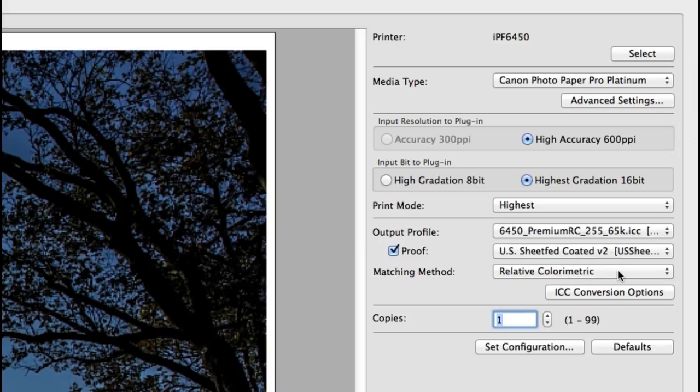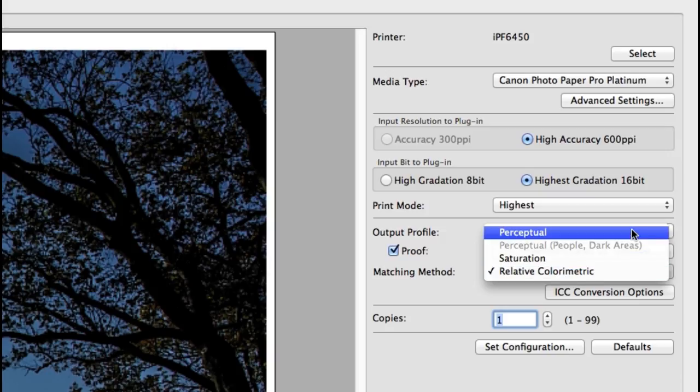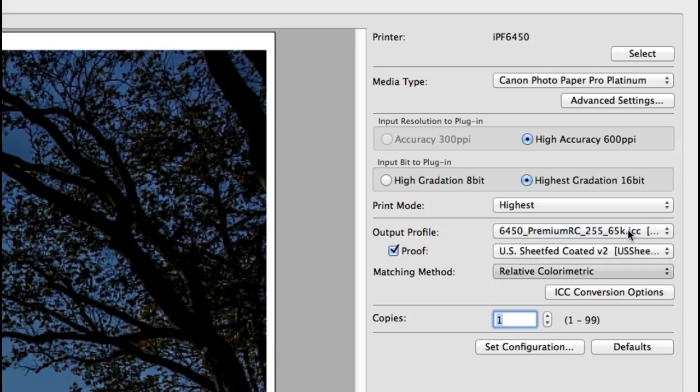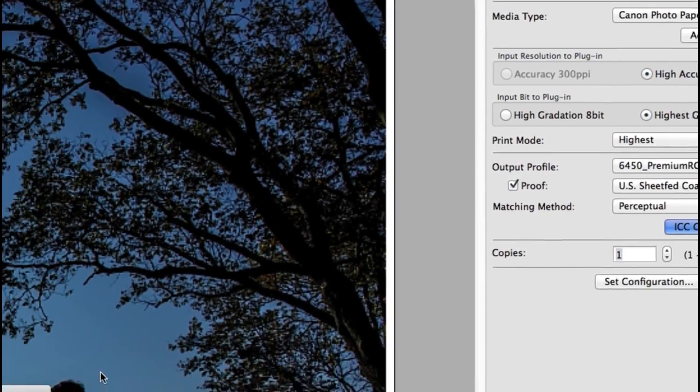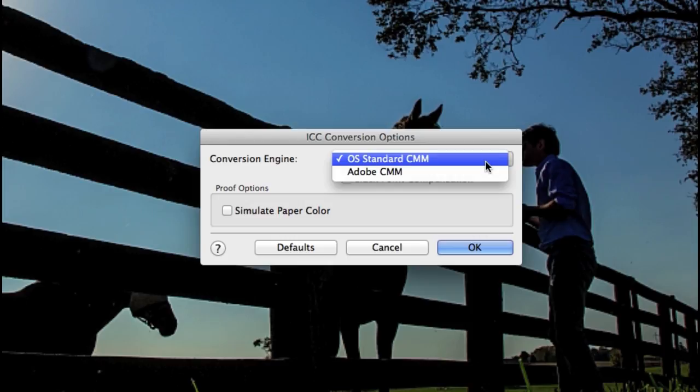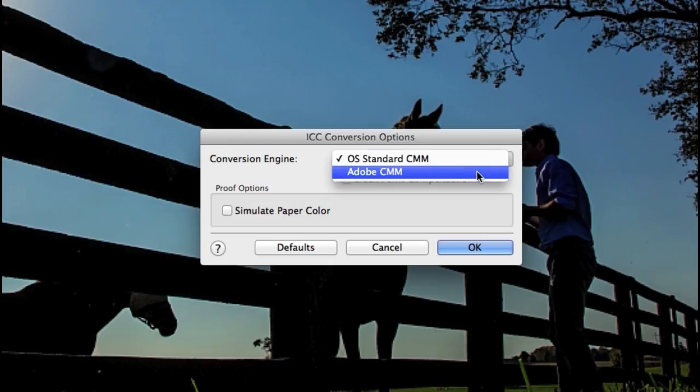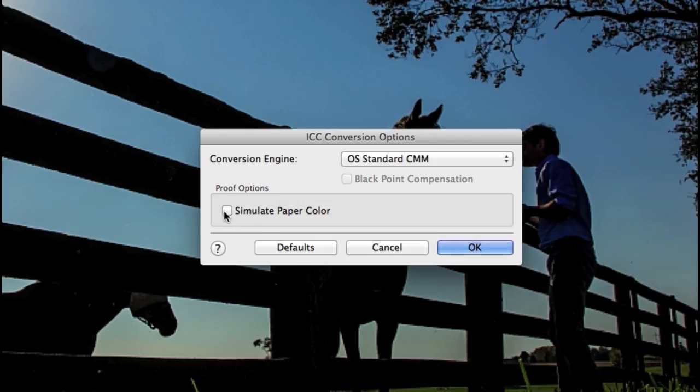The matching method for photographers will either be relative colorimetric or perceptual, and in the ICC conversion options you can select the OS standards color management method or the Adobe CMM. The simulate paper color is best used when using the proof feature or printing on a special matte surface paper.